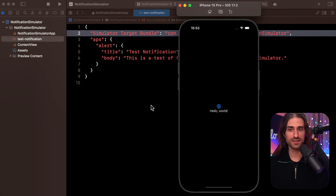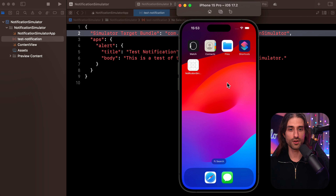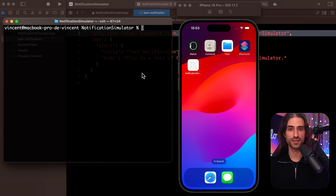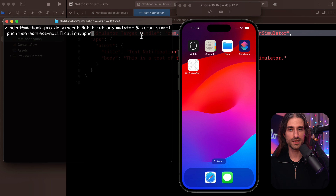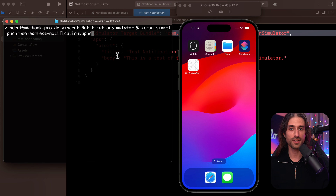And it actually gets even better, because in addition to being able to simply drag and drop the APNS file to the simulator, you can also programmatically trigger the notification. I'm going to put the simulator back to the springboard, then open a terminal. The terminal is set to the current directory where my Xcode project is located. I'm going to paste a line of code — using xcrun, the command line tool of Xcode — to tell the simulator to push to the currently booted simulator the file test-notification.apns.